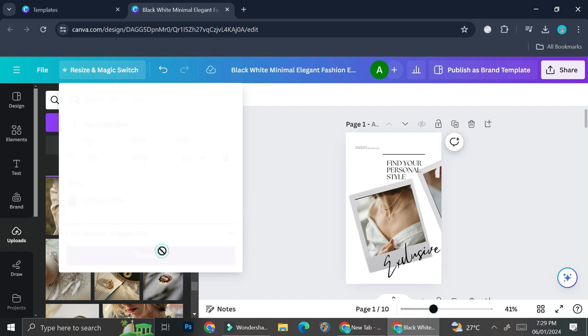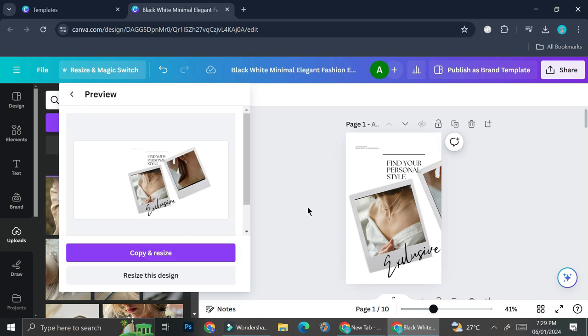And then I'm going to wait until it's finished resizing. And once it's finished, I can choose whether I want to copy and resize the design, or I'm just going to resize it because I'm not going to be using the original design.